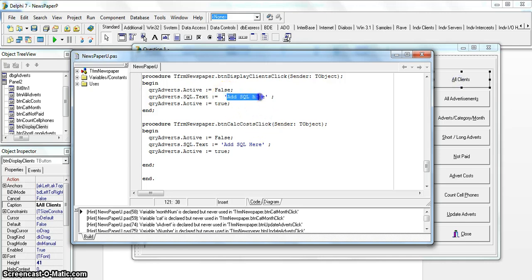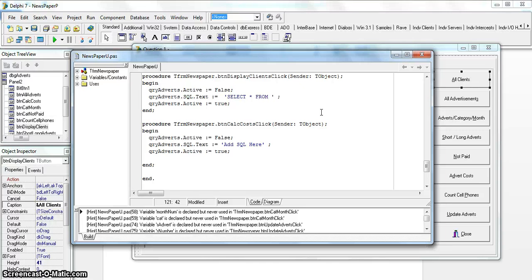Here is our program and interface. I'm going to double-click on the 'All Clients' button and write the code — they've written most of it for us, all we have to do is add the SQL. We start with a simple SELECT statement. Because they specified all fields, the easiest way is just to put SELECT star, then specify FROM which table — that's from the clients table.